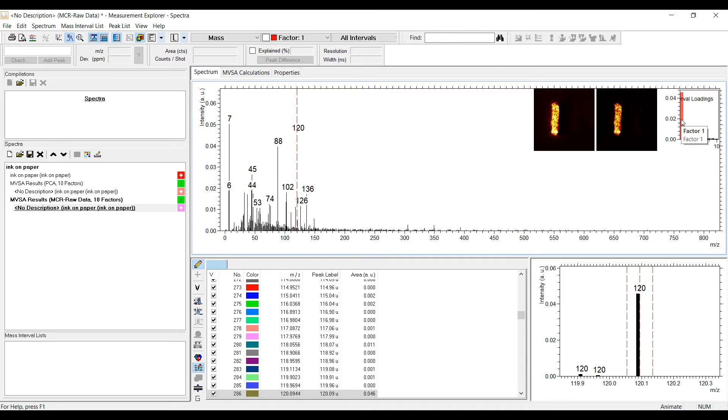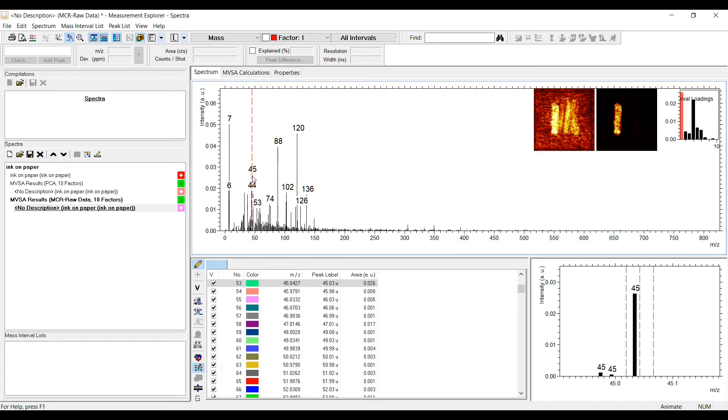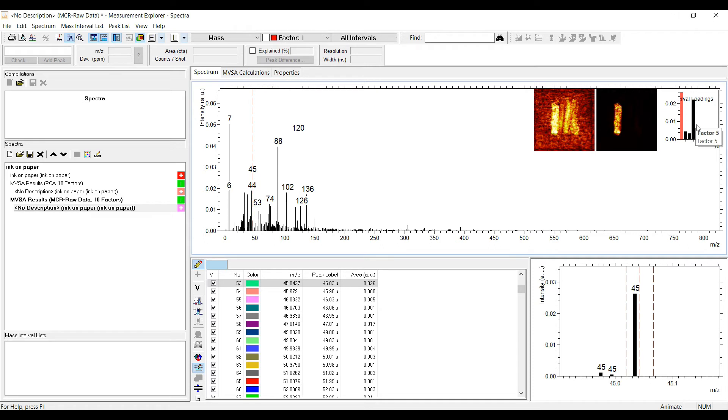Also, mass 45 has a high contribution to factor 1. The comparison of the score image and the iron image shows that they do not match perfectly, because this mass interval has also contributions to other factors, especially factor 4. This is visualized in the third plot on the right.